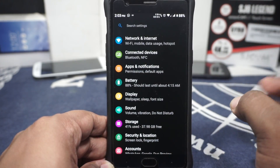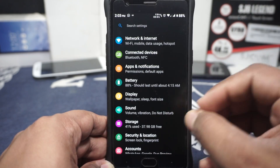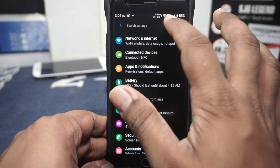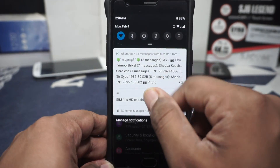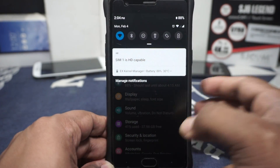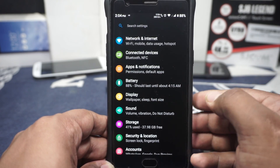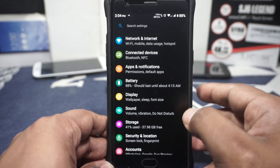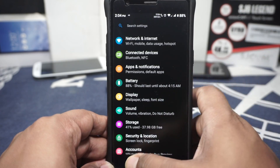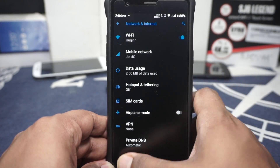Before everything else, everything works — I didn't have any issues with it. Everything is generally working; VoLTE is working. It doesn't have a VoLTE icon, but it does have the dreaded 'SIM 1 is HD capable' message. You can disable that with root — you just need an extra application. Other than that, everything is working, no issues whatsoever.